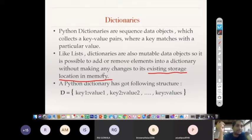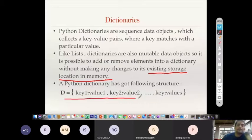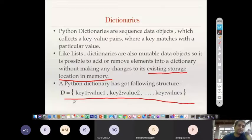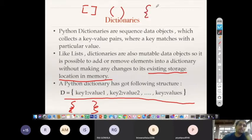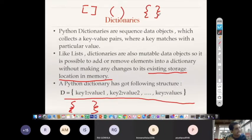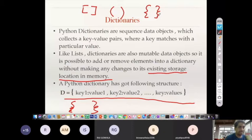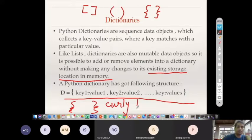Now there is a good syntax structure for a dictionary, as shown on the screen. A dictionary is created using curly braces. We use square brackets for lists, parentheses for tuples, and curly braces for dictionaries. So all three mathematical brackets are used for creating three different types of sequences.